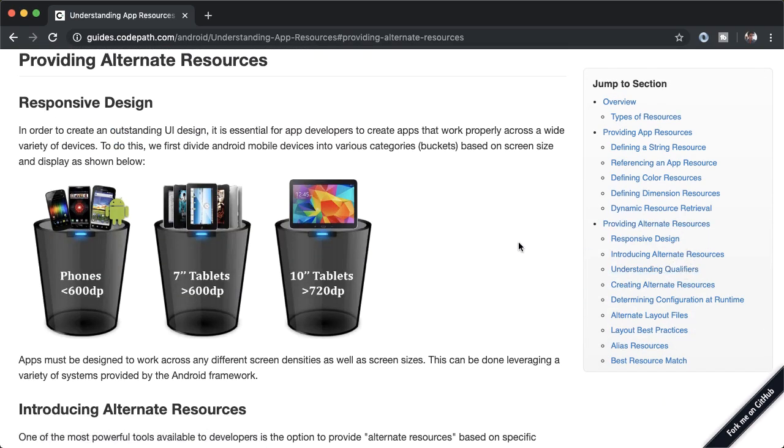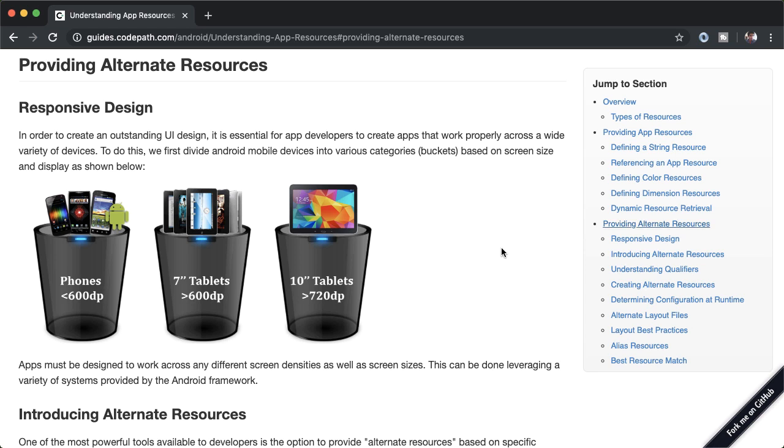At a high level, the problem that we're trying to solve is making sure that our app looks good across different device types. Android is an open ecosystem, which has literally thousands of different form factors. We want to make sure that our app looks good across any different screen density or screen size. And we're definitely not going to spend all the time to write a custom layout for each of the different types of phones in the world.